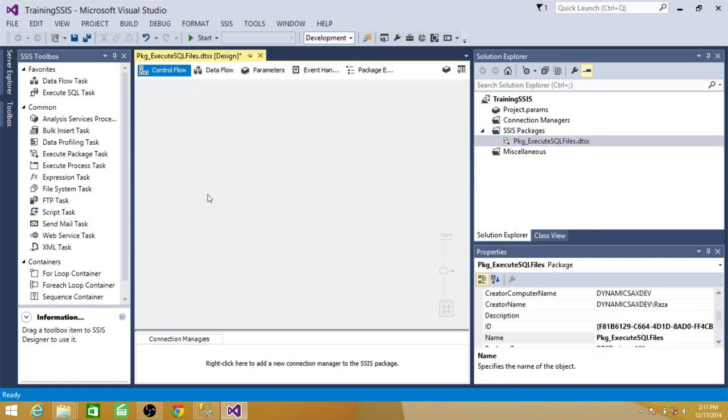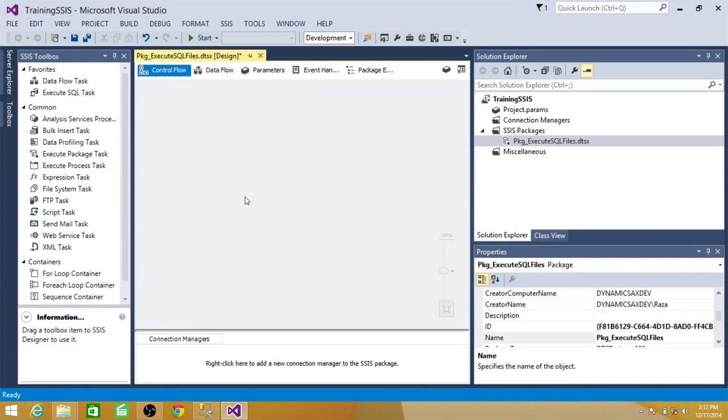As we are reading the files from the folder, one thing we can do, we can hard code the values inside the SSIS package or the second part is we can create a variable and save the folder path in the variable. I would suggest create a variable always because when you are going to deploy your packages to different environment, you need to make changes. There could be different folder structure and you can always provide the value to this variable according to the environment by using the configuration.